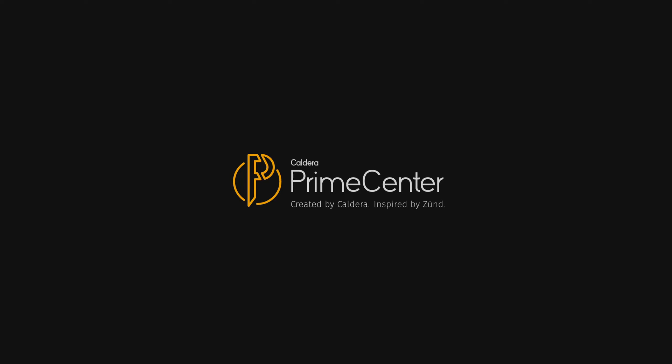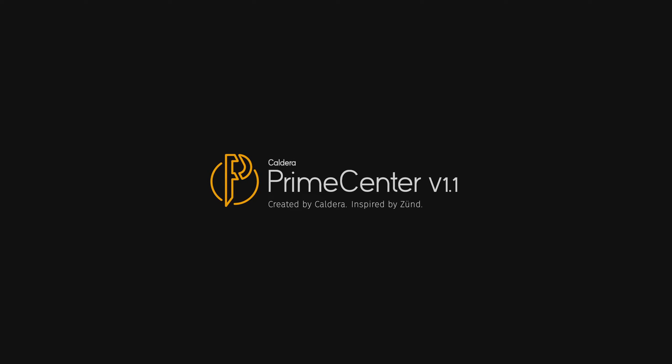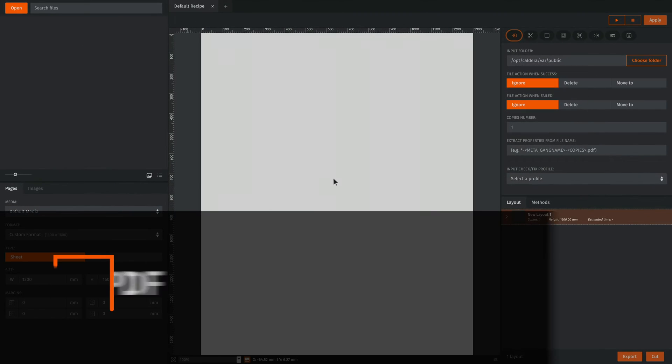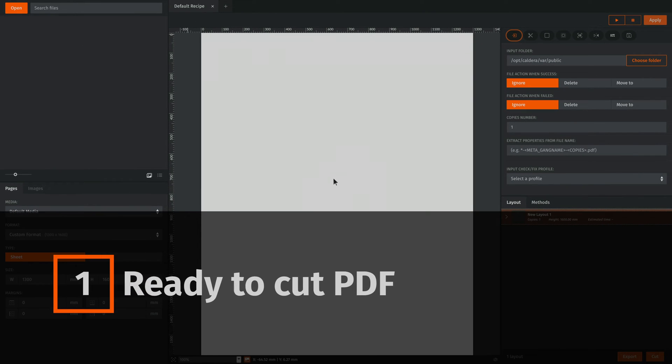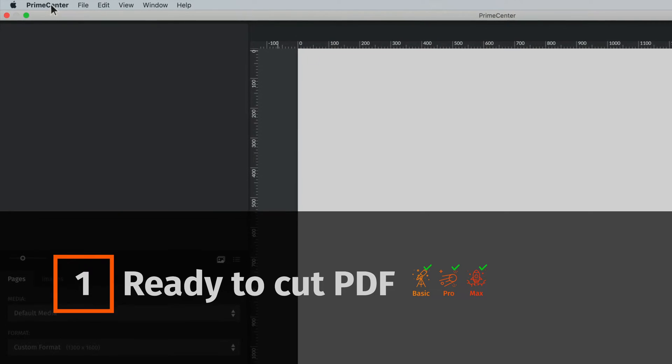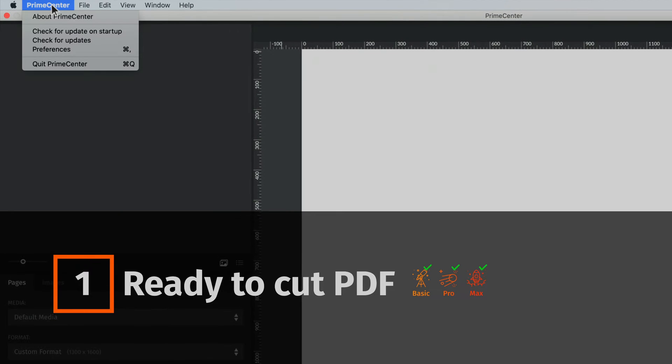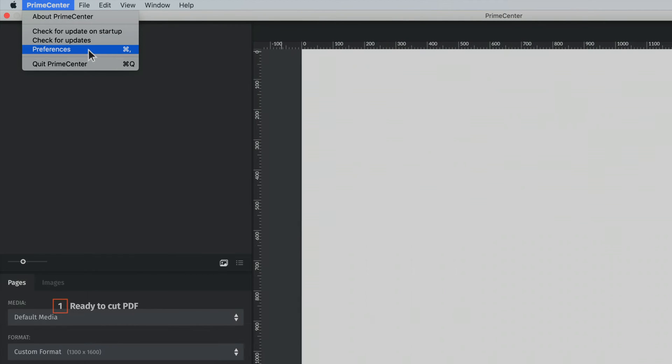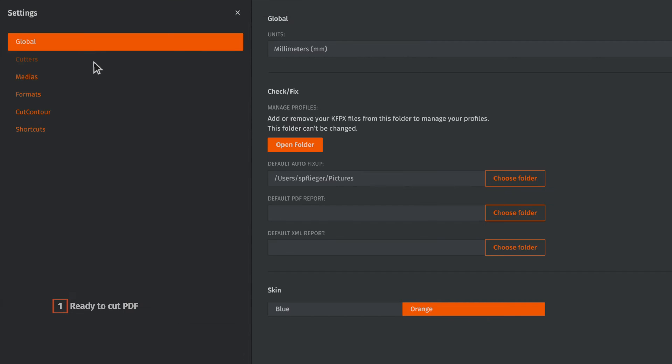Prime Center version 1.1 is now available. Let's discover the main new features together. Prime Center has become more flexible.